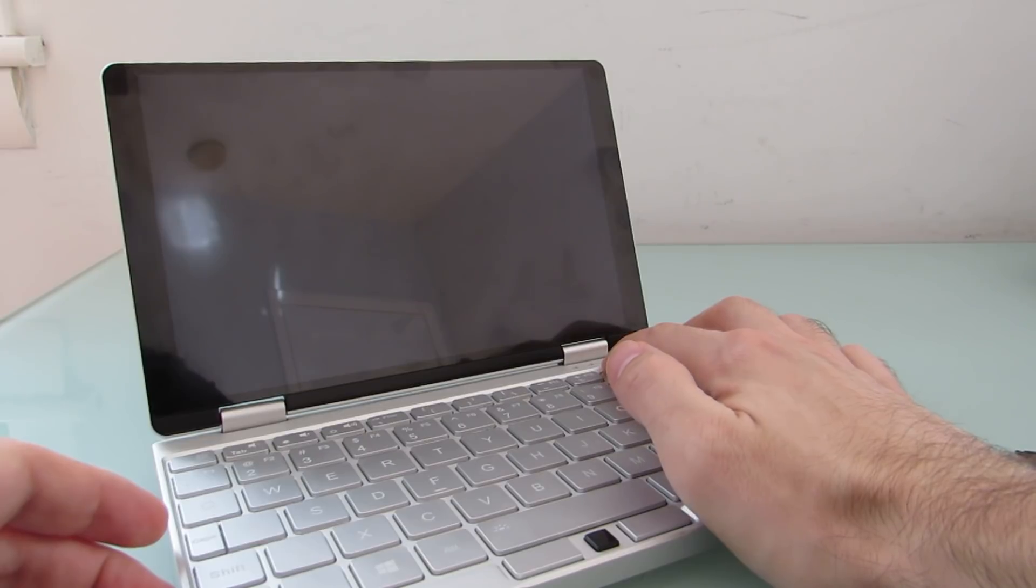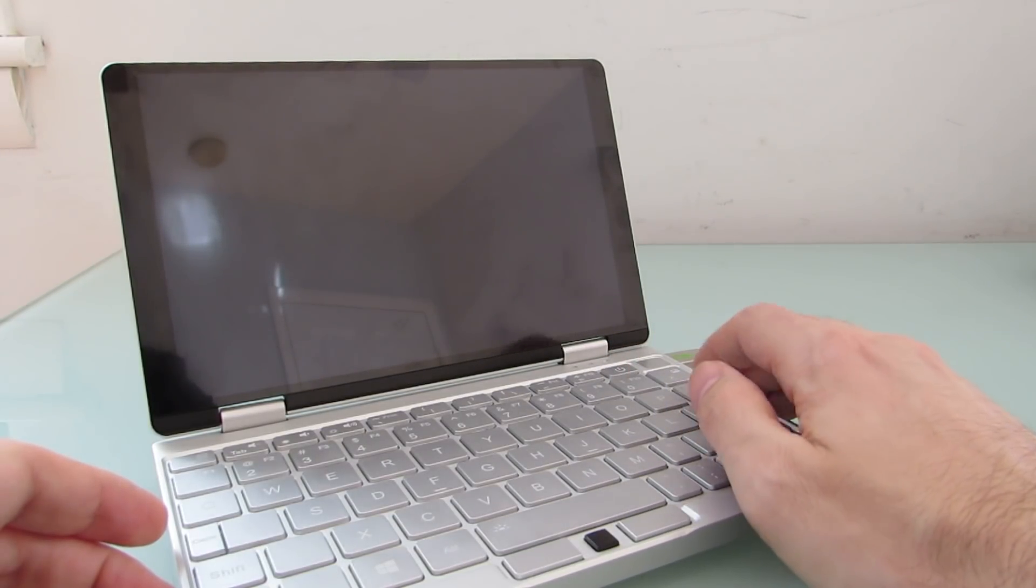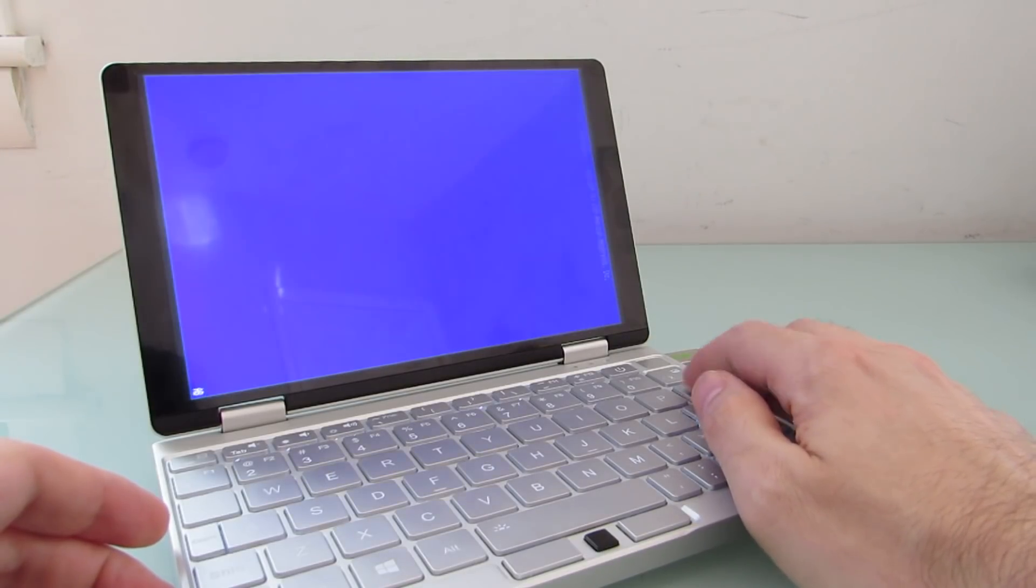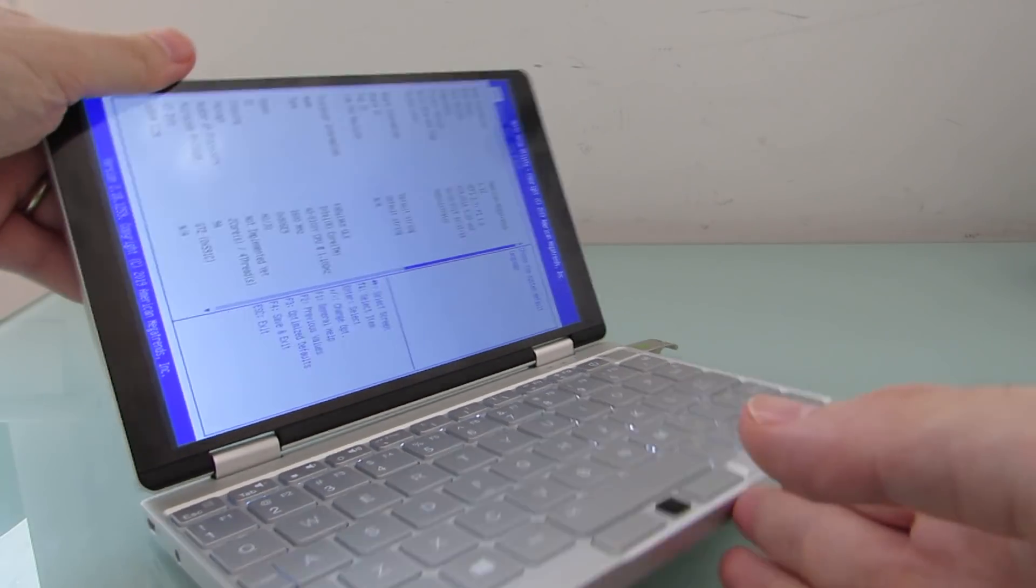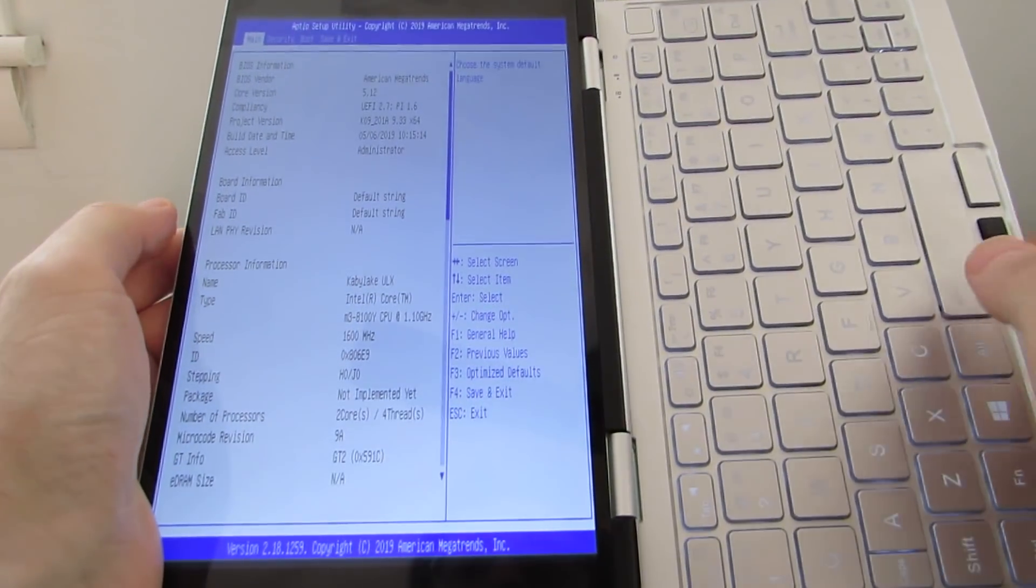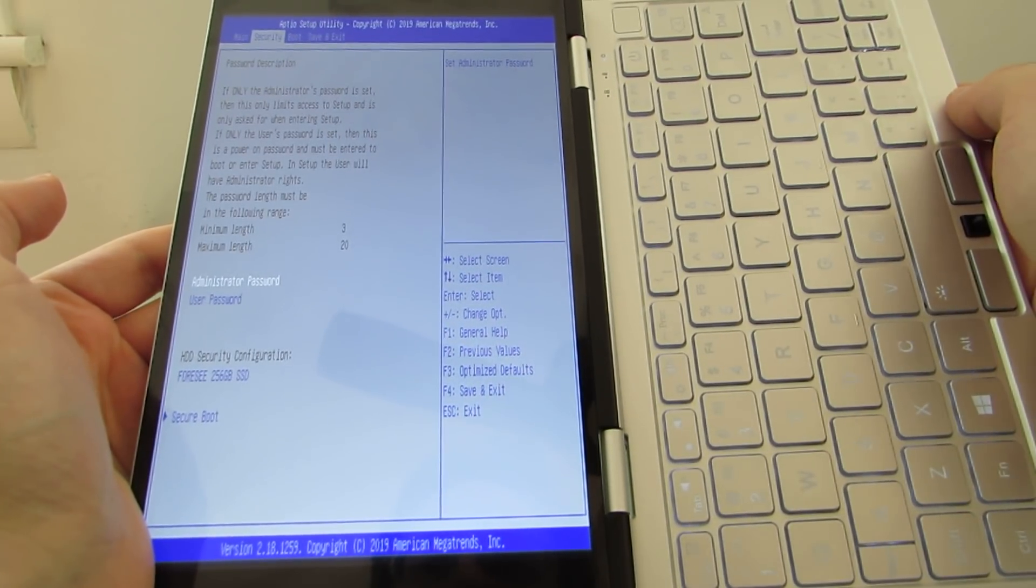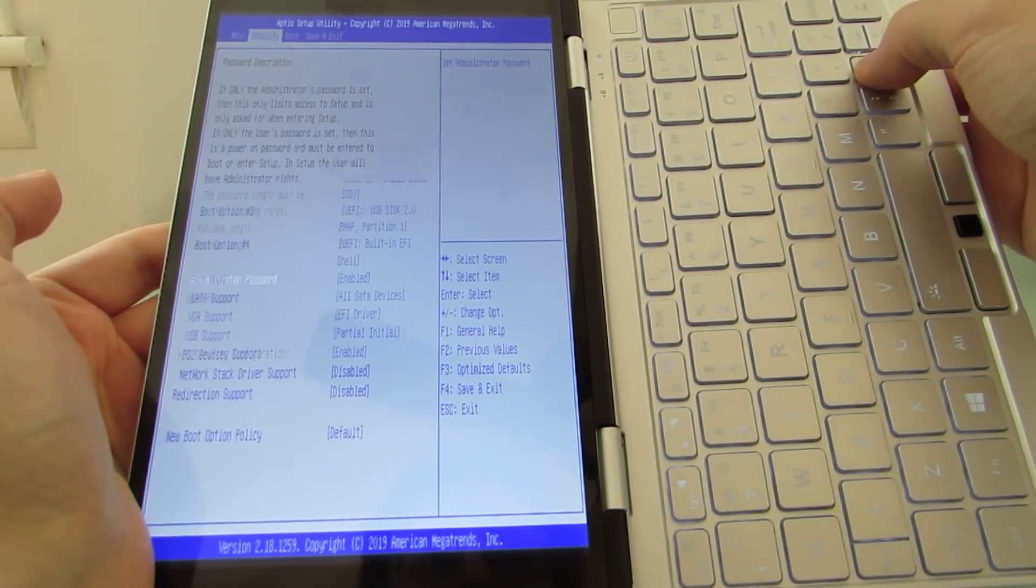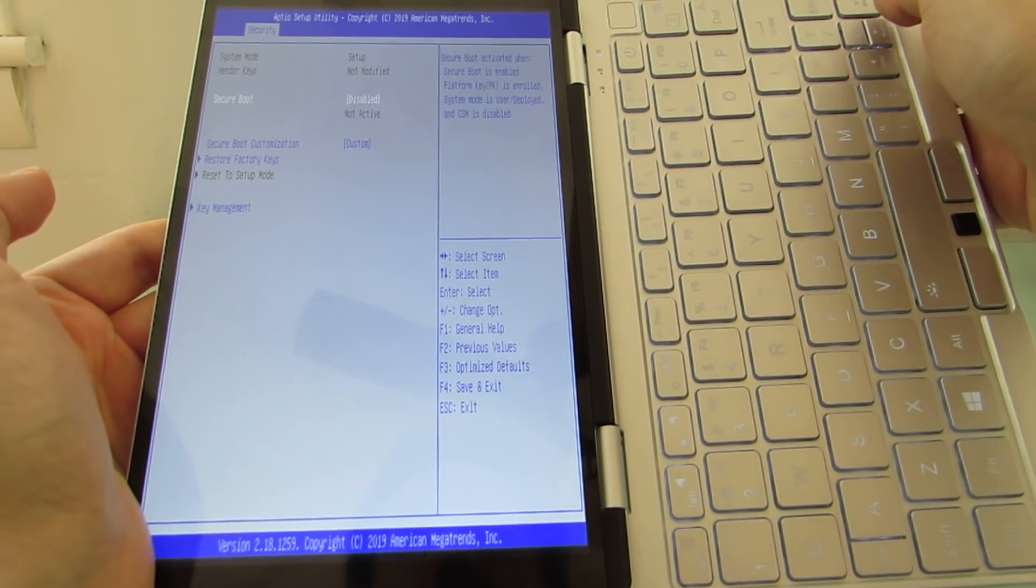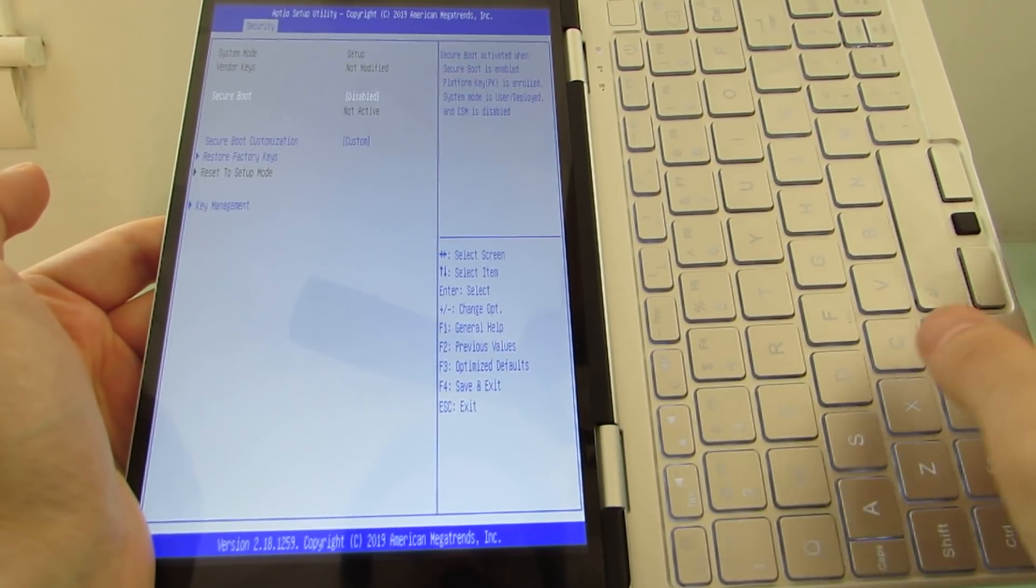So I'm going to go ahead and hit the power button and sort of smash the delete key so that I can get into the settings here. Now, the first thing you'll notice here is that the settings are sideways. So what we have here is system information, security. As far as I can tell, there is no way to, I guess I can enable or disable secure boot.